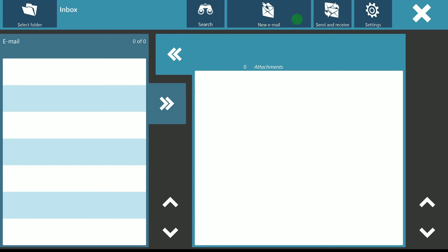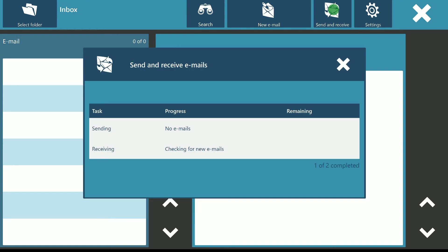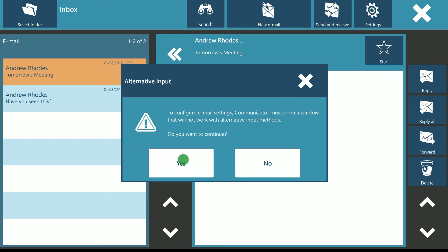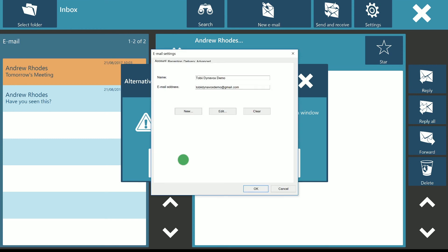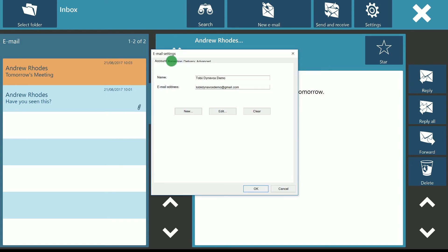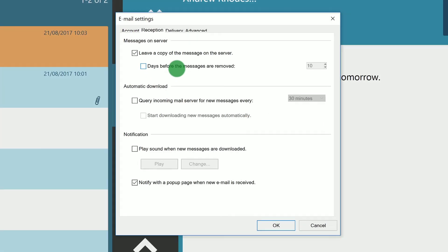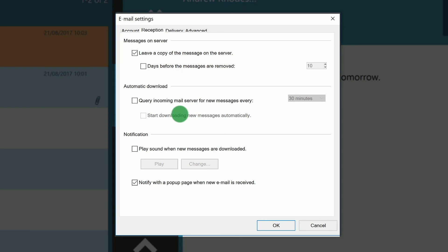Opening settings allows me to set my preferences. Under reception I can decide on various items such as choosing if I want a sound to play when a message is downloaded. I can change notification and contact settings within the delivery tab.